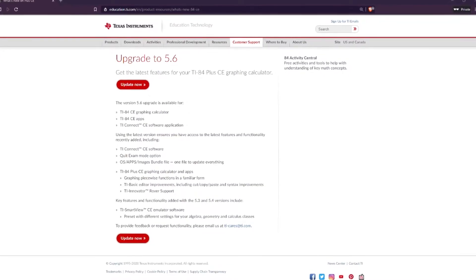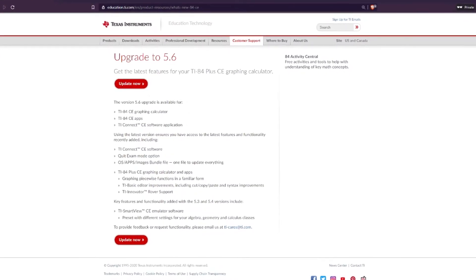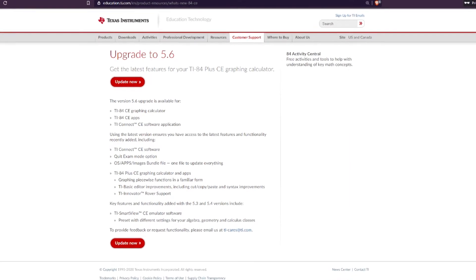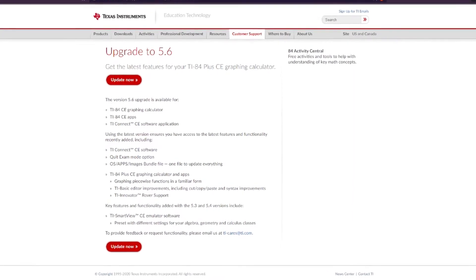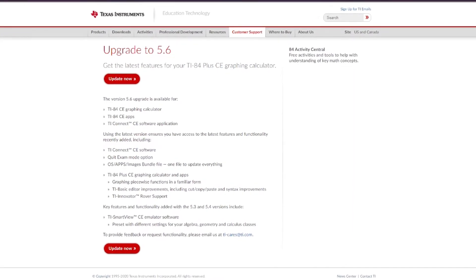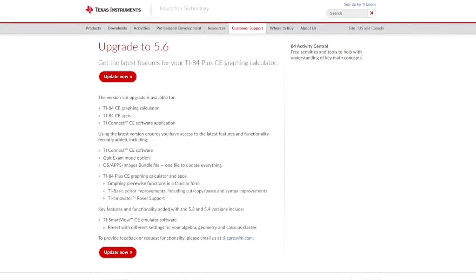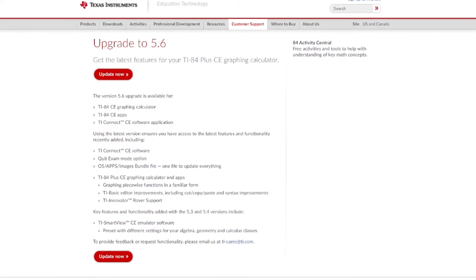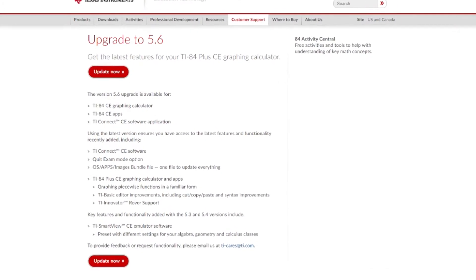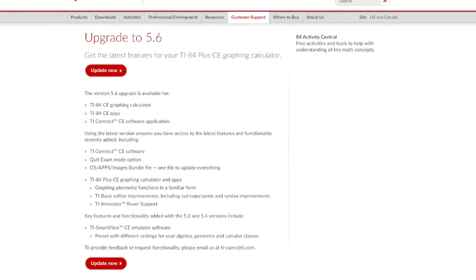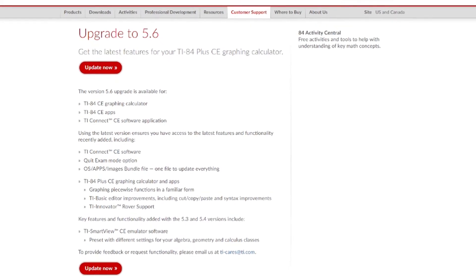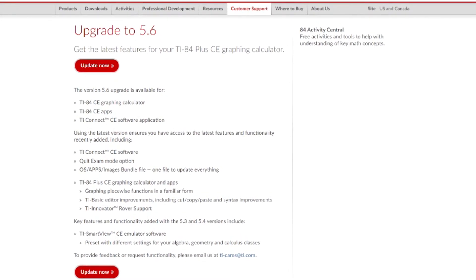One disclaimer before I start this tutorial: if you have OS 5.5 or higher, you won't be able to download and play custom games made in C like this one. If you don't need to update, this is your warning. If you've already updated your calculator, you'll only be able to play games made in TI Basic or Python if you have the Python Edition calculator. Without further ado, let's start the tutorial.